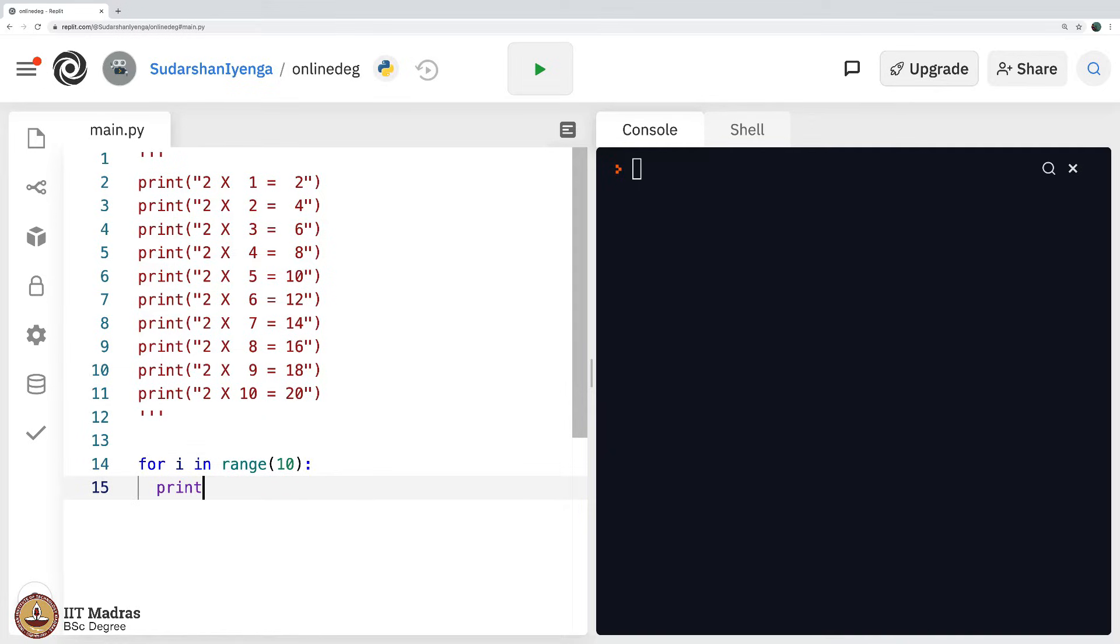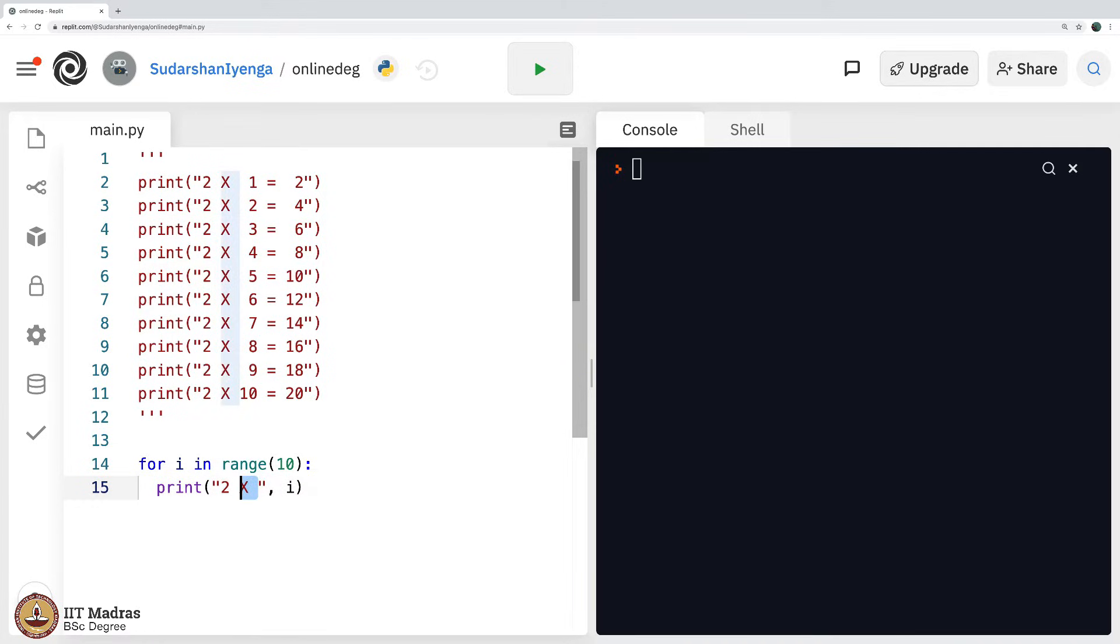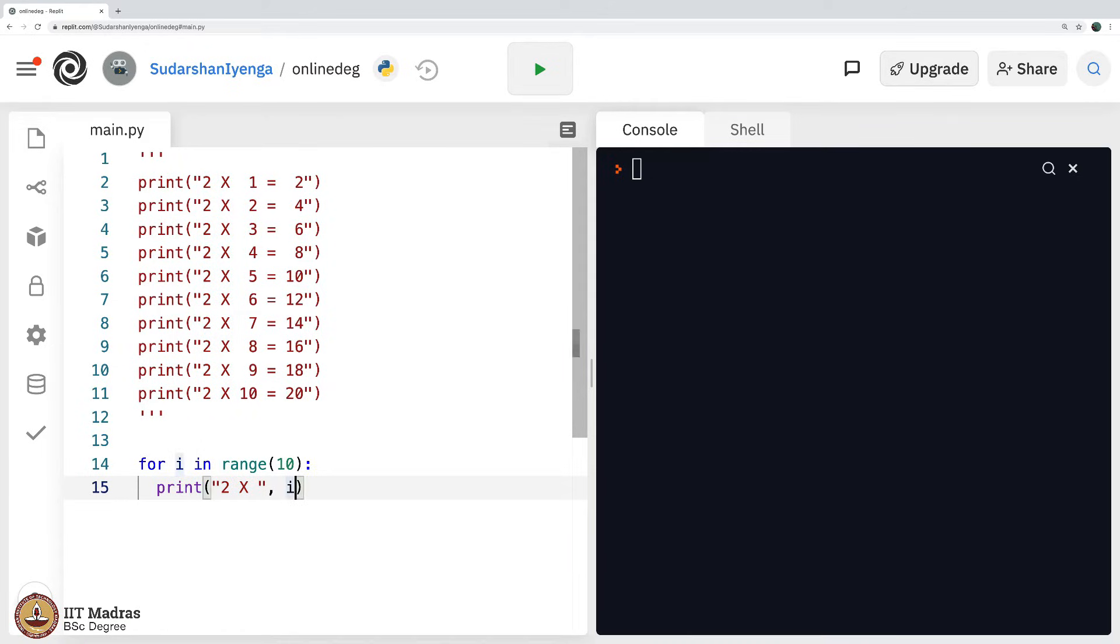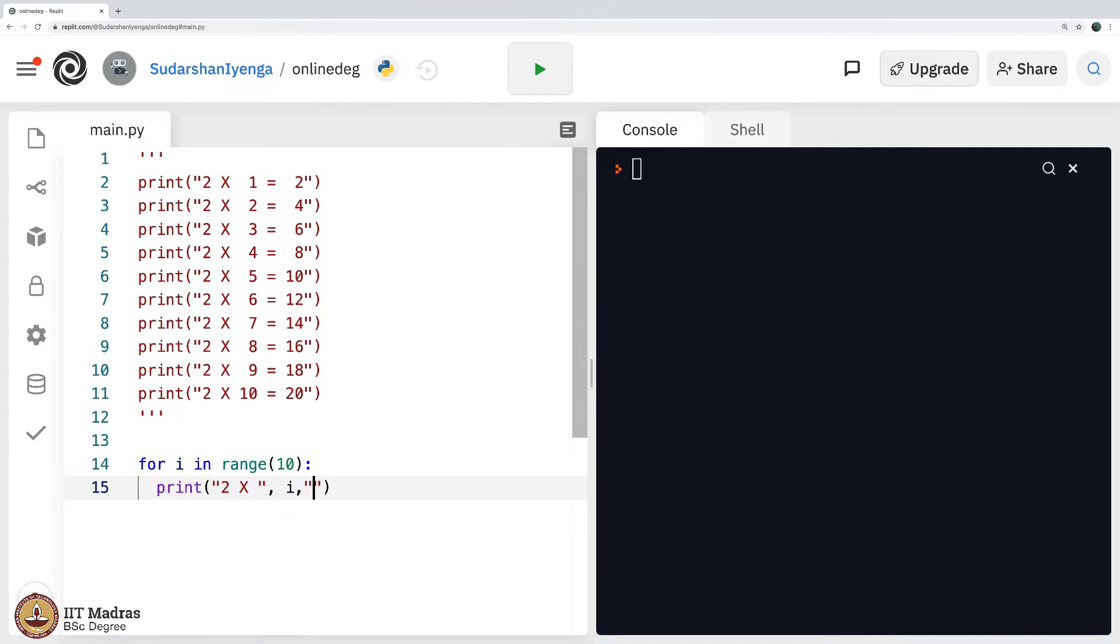Print 2 times i, you see, this is a string, it just displays as it is inside the print statement and then i will be the value 0 here. Then comma, then equals to, then again comma and what should it display? It should display 2 times i.